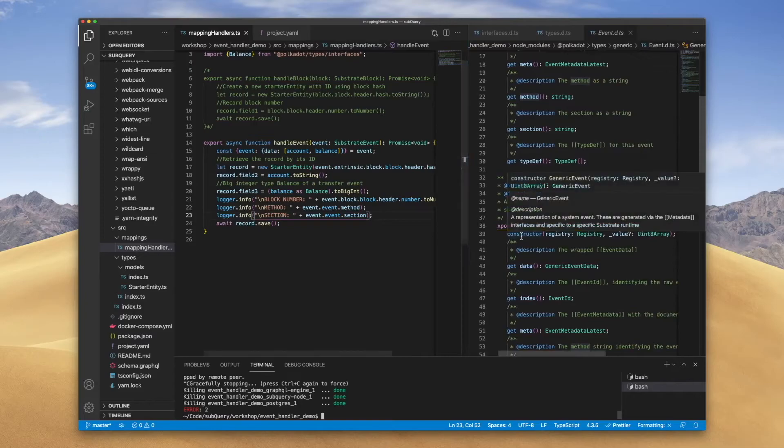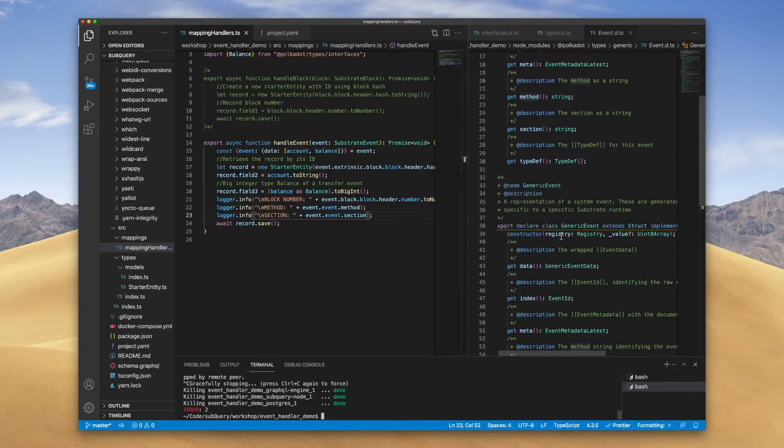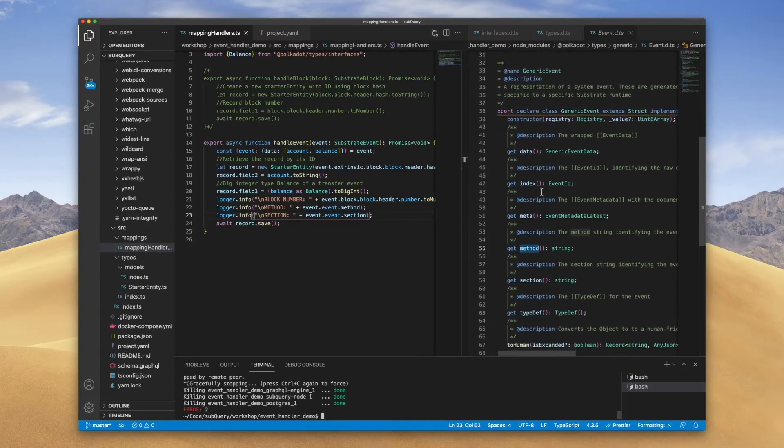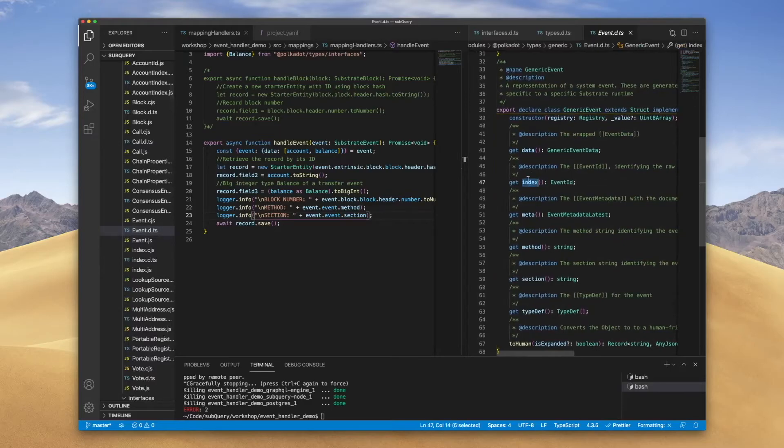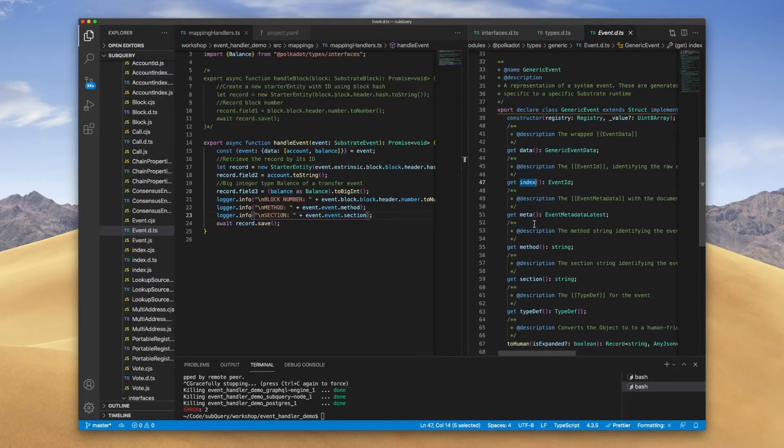You can go ahead and explore the various interfaces. And in data and index, I'll leave that for you to explore to understand what other information you can extract.